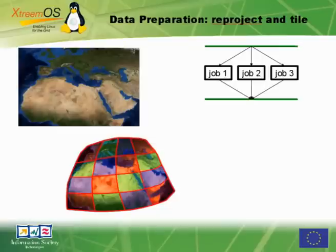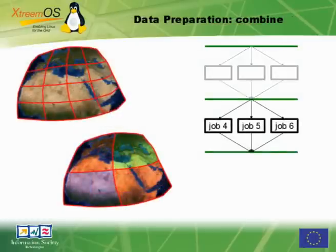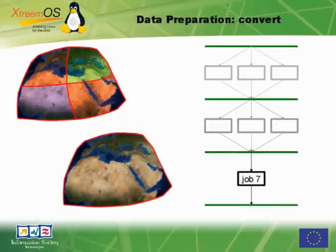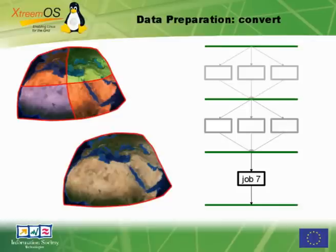The data preparation consists of first reprojecting and tiling the data into smaller areas, then combining the tiles for lower resolution, and finally conversion. In total we get a workflow of raster operations.